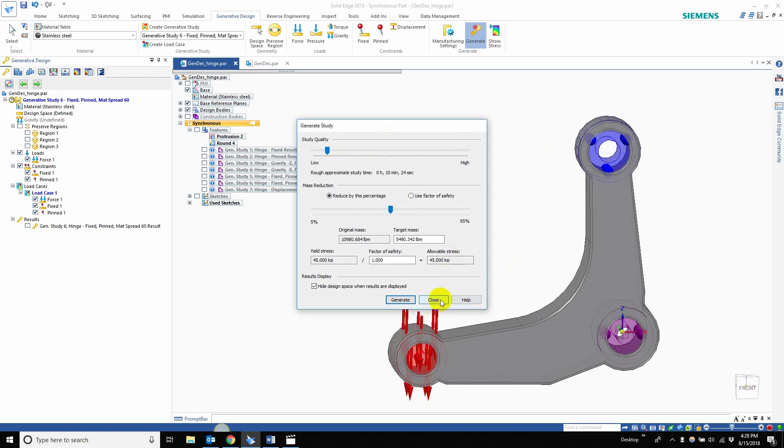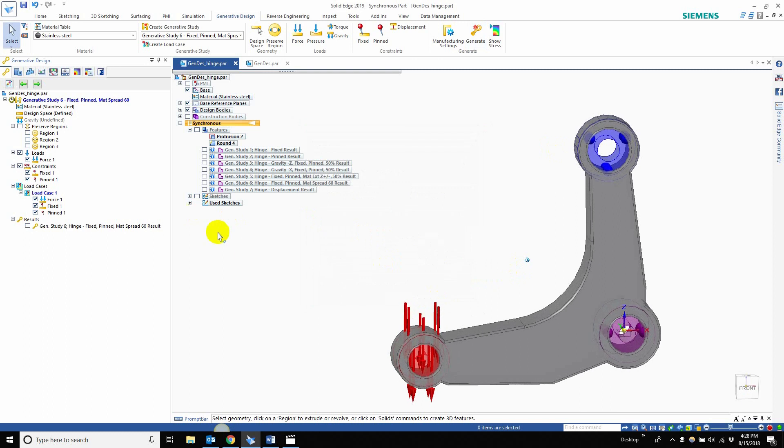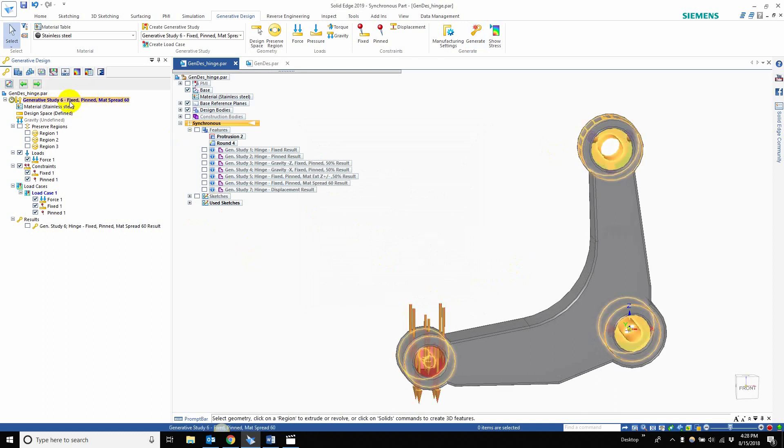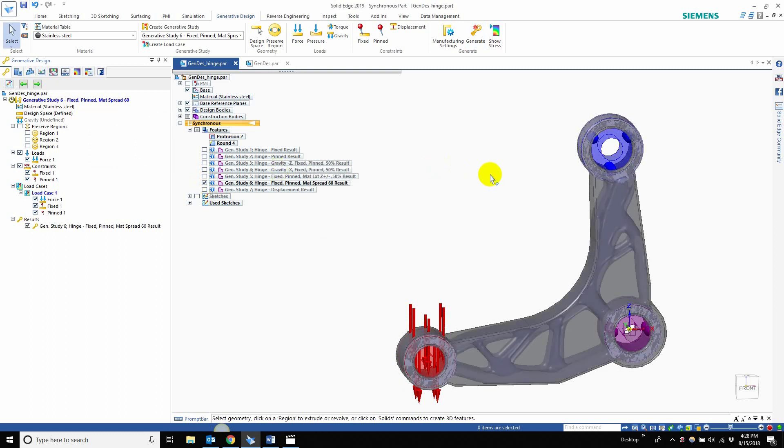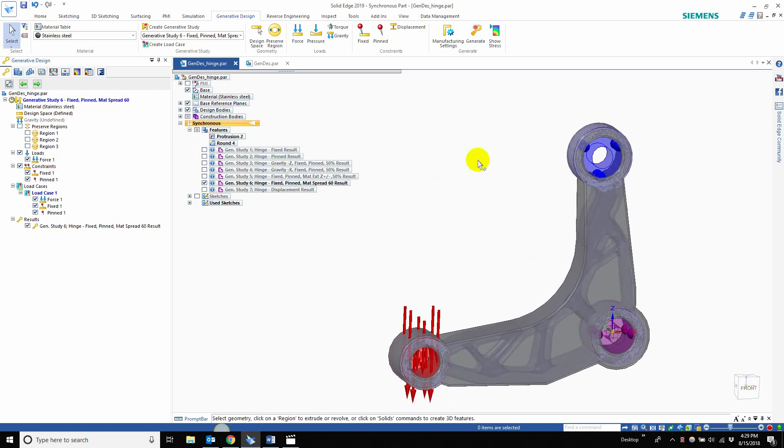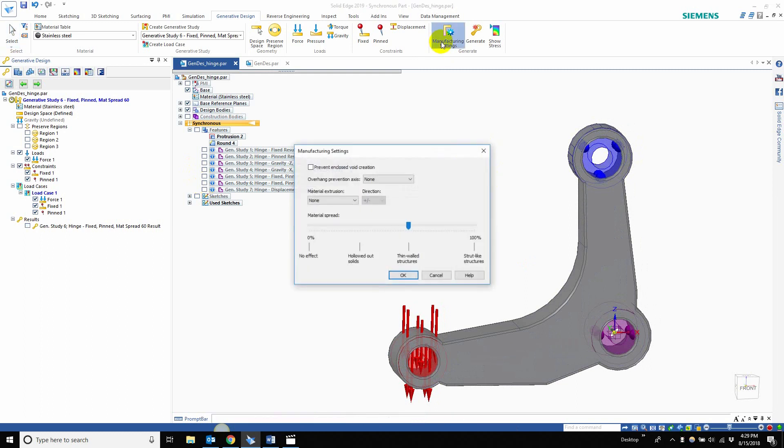But that doesn't matter because we're not going to be generating this part since we already have it, and it's going to be study 6. So if we click on study 6, we'll see... oh, before that, let's actually talk about the manufacturing settings for material spreading.